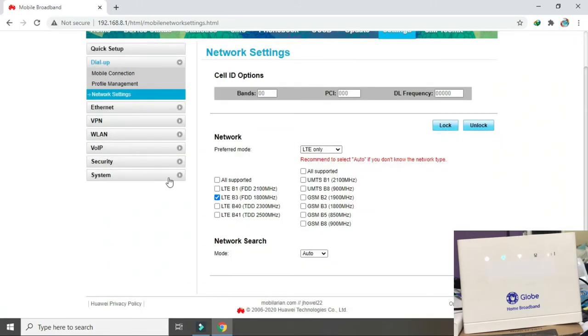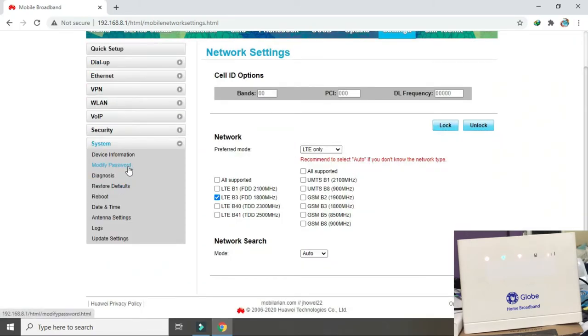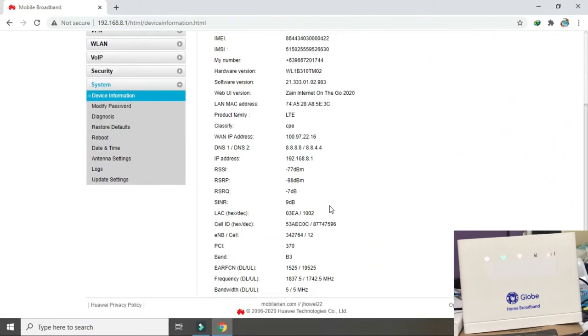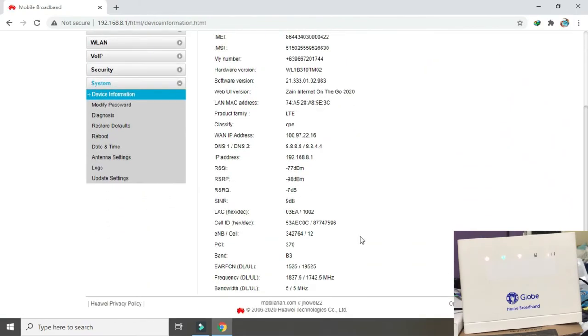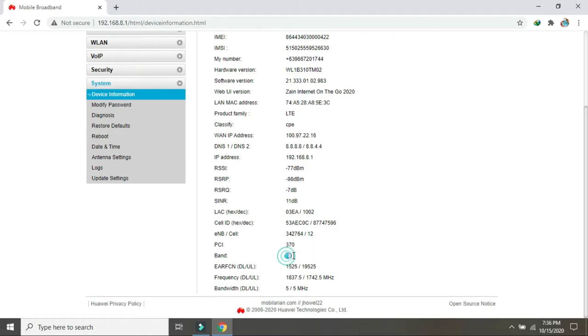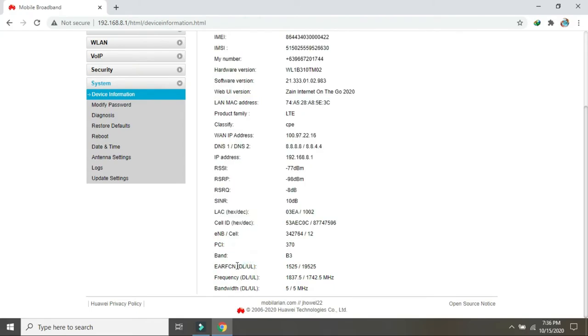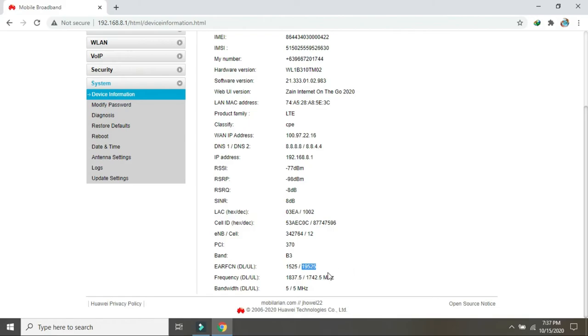Punta tayo sa system device information. Dito band 3. Ilista lang natin ito band 3 tapos itong earn fcn yun download and upload. Kukawin kukawin kukawin lang natin itong 5 digit nito sa earn fcn nya. Yan pwede nyo isolat memorize. Memorize yun ganun lang sa akin 19 19 5 5 25.